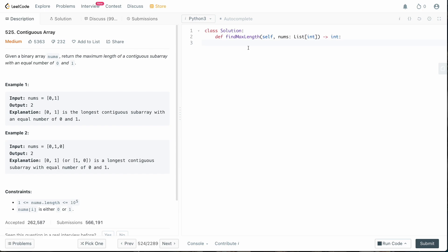We are in the code editor. We need a dictionary to keep track of our counts, so we'll say seen_at equals an empty dictionary. We need to initialize it with seen_at[0] = -1, because our count starts at zero. We can't say count is zero at the zeroth index, because at the zeroth index there could be a one or a zero, making it plus one or minus one. We set it to minus one so the math works out — for example, if the first two values are balanced, when we see zero count becomes minus one, then we see one so count becomes zero, and one minus negative one equals two, which is the correct length.